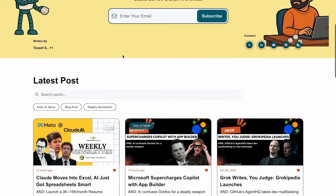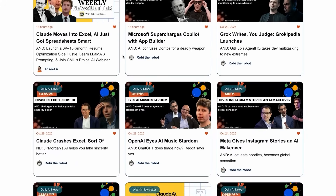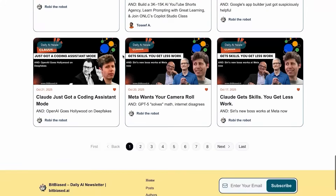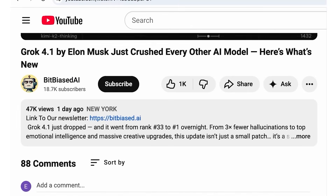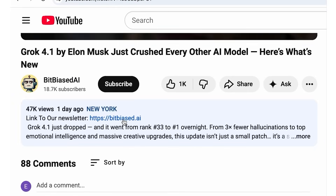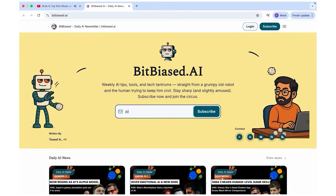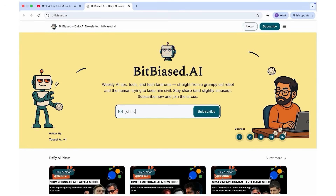Join our community of AI enthusiasts with our free weekly newsletter. Click the link in the description below to subscribe — you'll get the key AI news, tools, and learning resources to stay ahead.